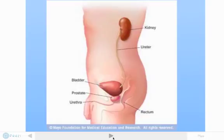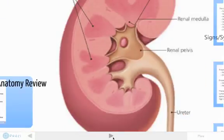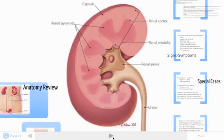The next picture is a lateral view of a male. Again, you can see the kidney, the ureter, bladder, and urethra. These two pictures are good for helping us to orient ourselves with regards to the location of the organs in the urinary tract.